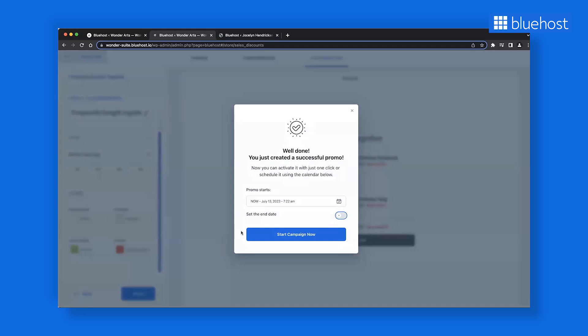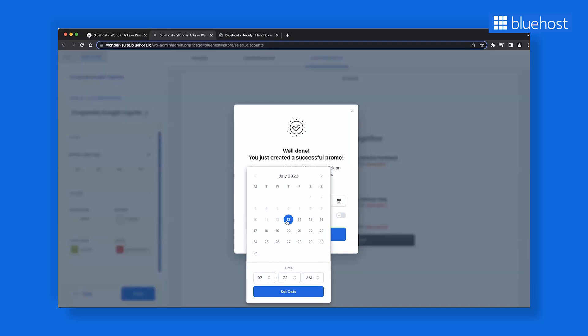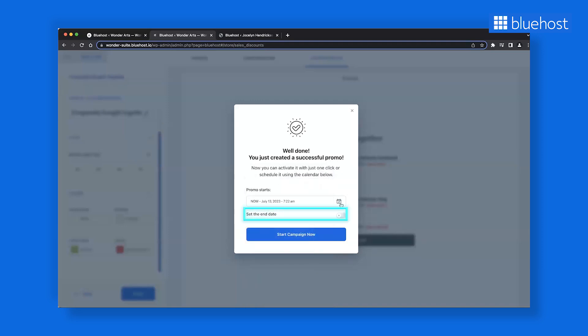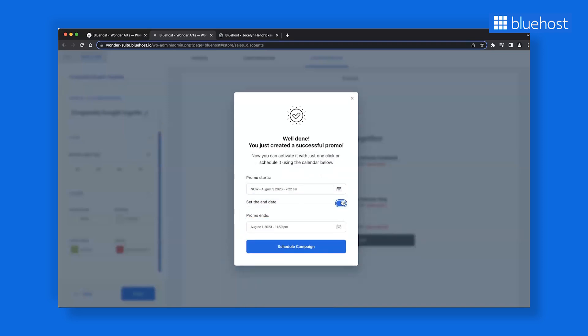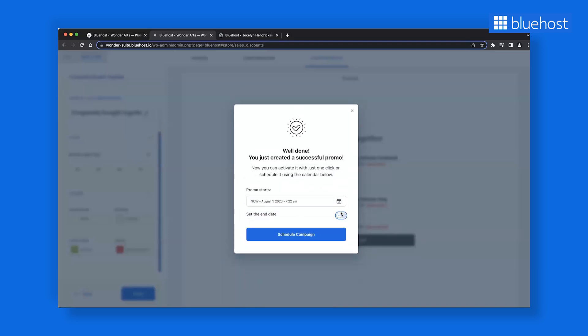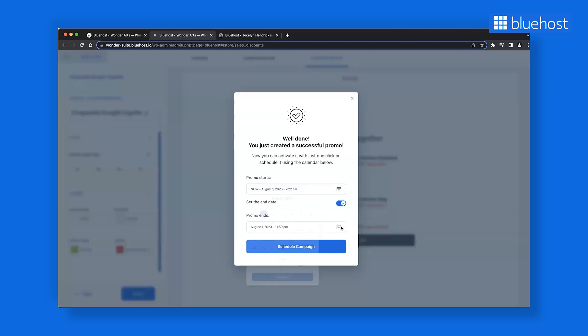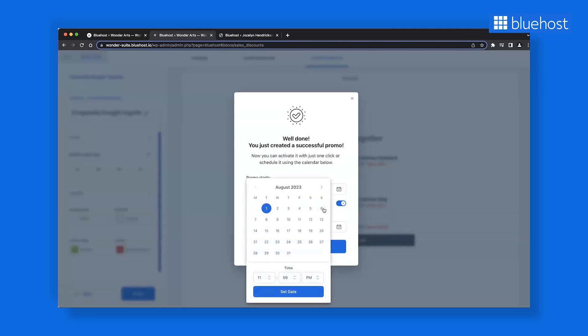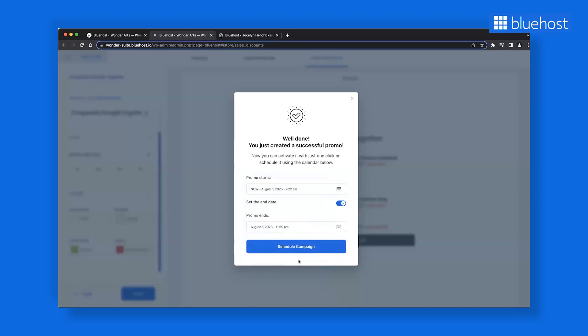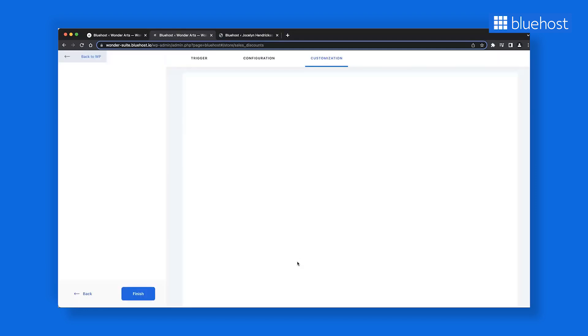You can launch it immediately or set a future date using the calendar. Additionally, you can specify an end date or let the campaign run until you decide to disable it. For instance, if you plan a week-long promotion from the 1st to the 8th, you can conveniently preset the dates or disable it on the final day.